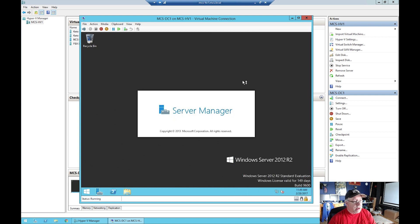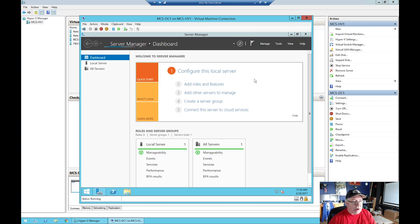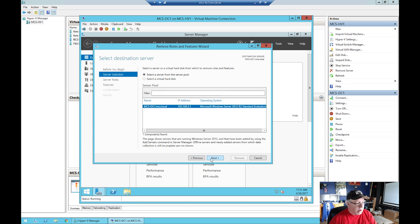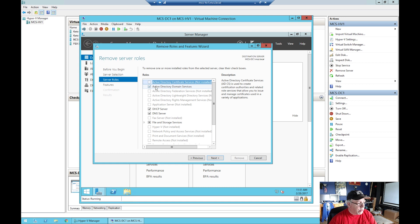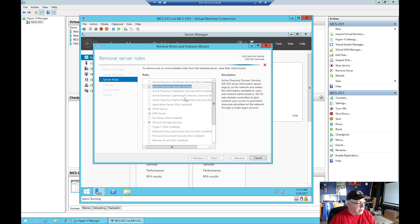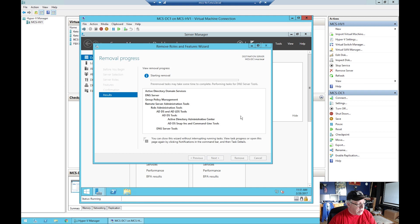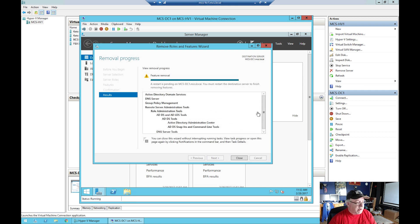I've rebooted the machine and logged in as a local administrator, not a domain administrator. We're going to come back and complete the role removal to do the final demotion and then make some changes to DNS. Go up to Manage > Remove Roles and Features > Next, doing it on this server - we're going to remove Active Directory Domain Services, and we're also going to remove DNS. Click Next, Next, Remove, and let this run. Our feature removal was successful.